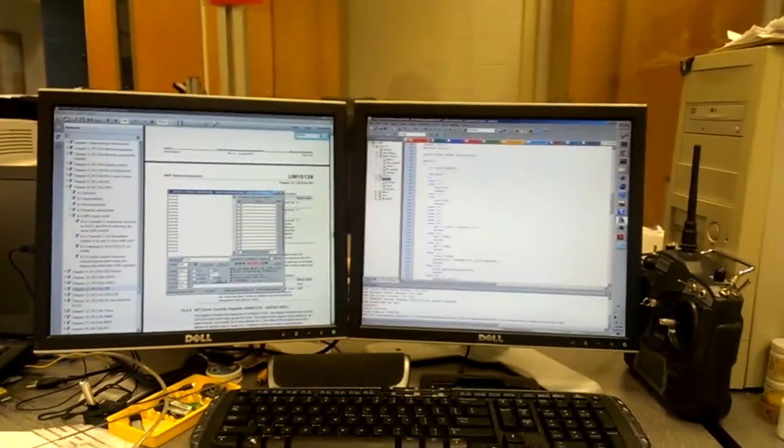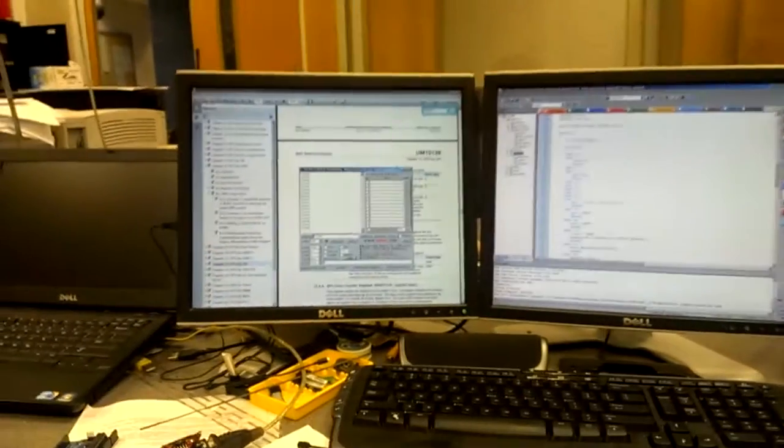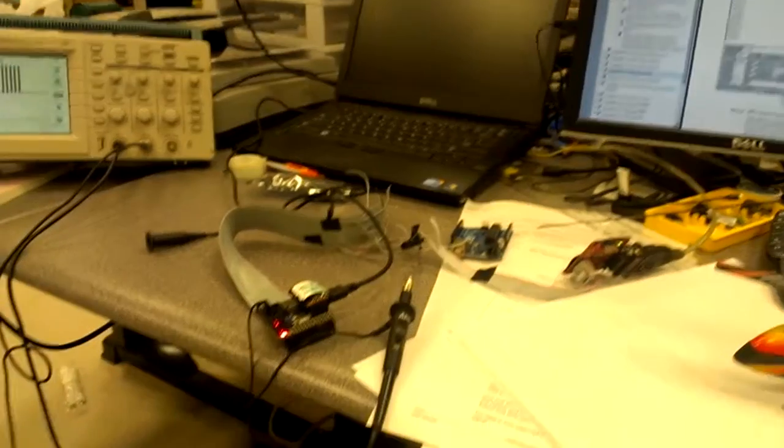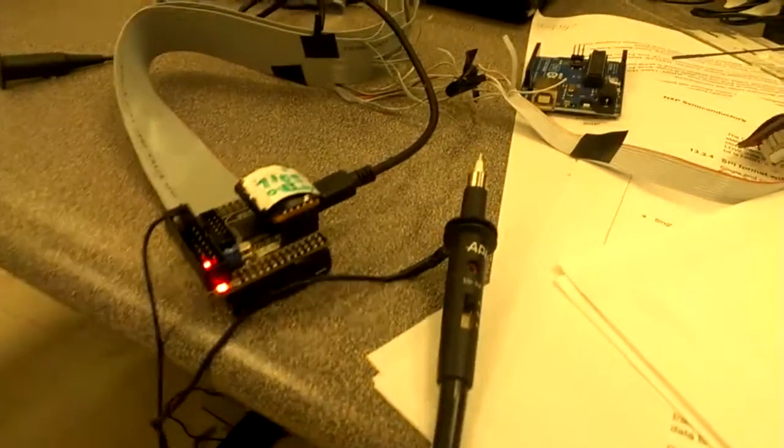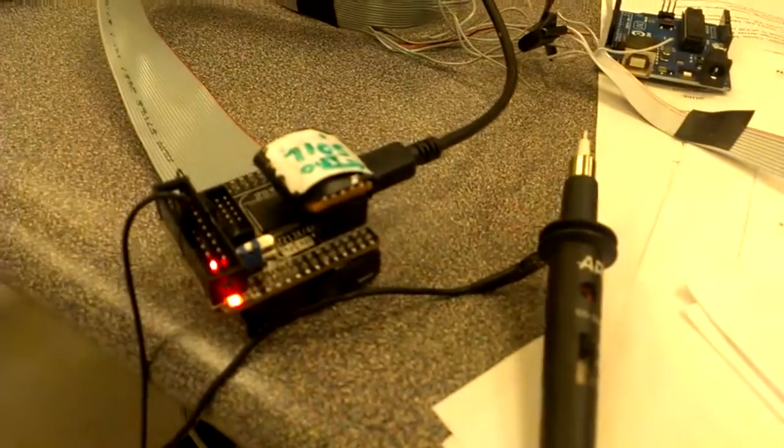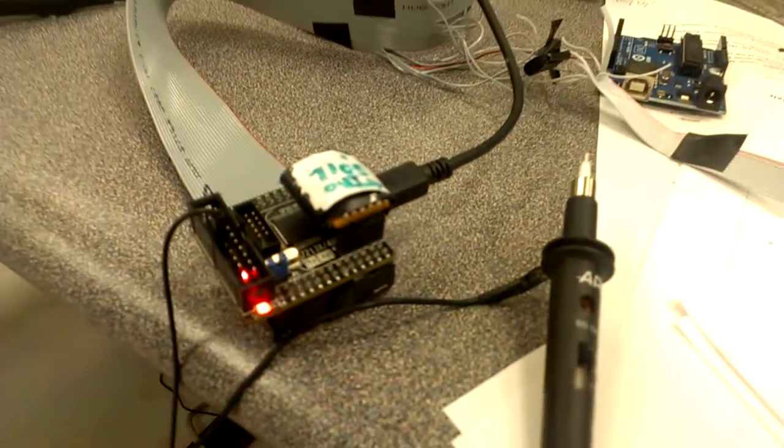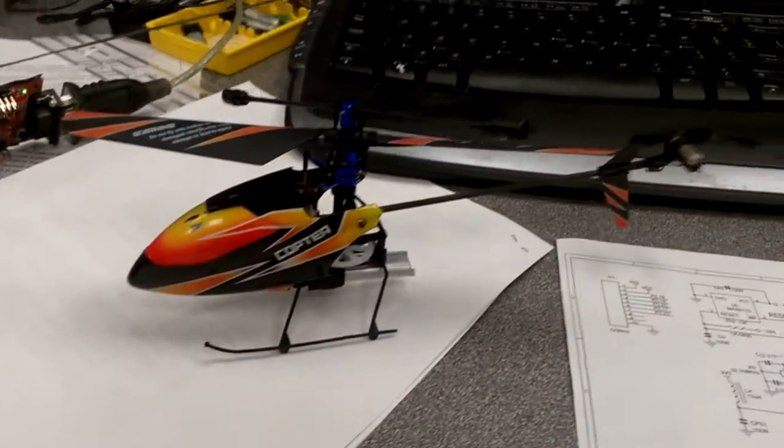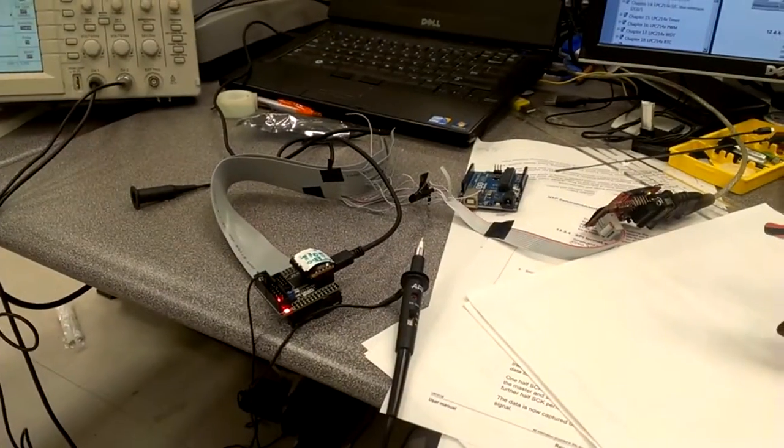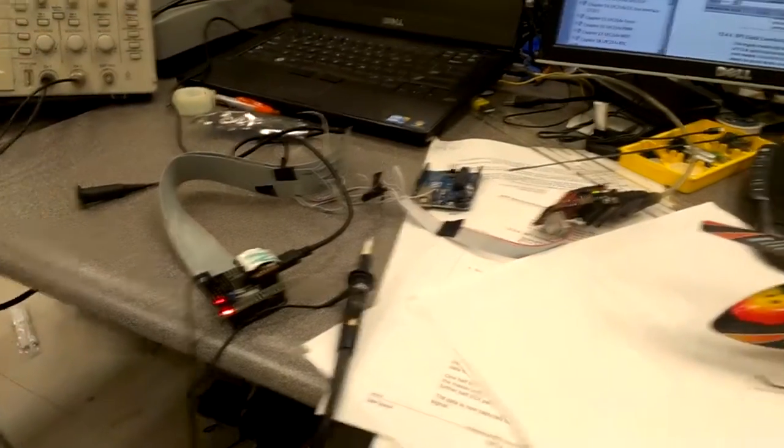This time I will show you my latest stuff. It's an embedded system controlling this using a RF module.